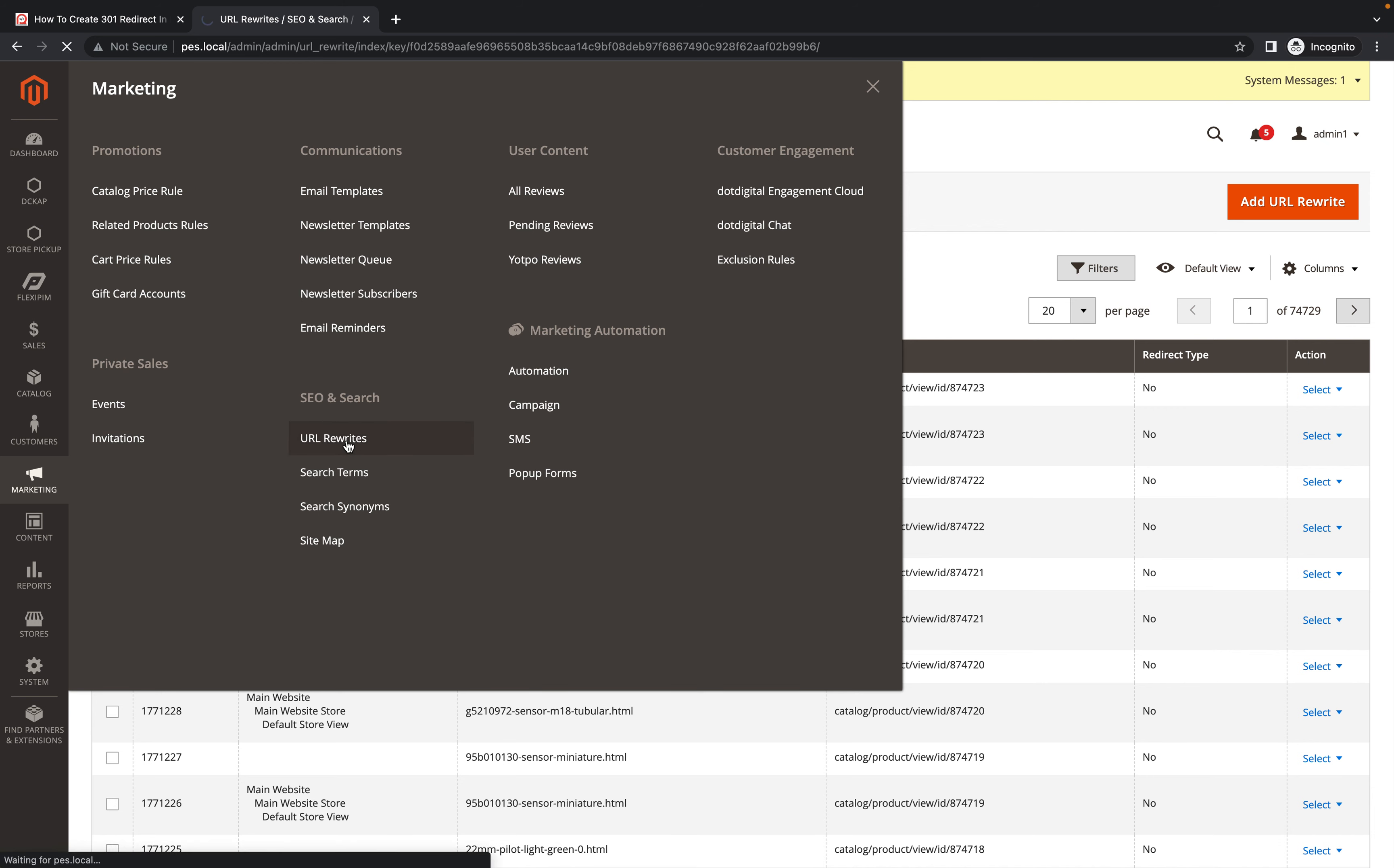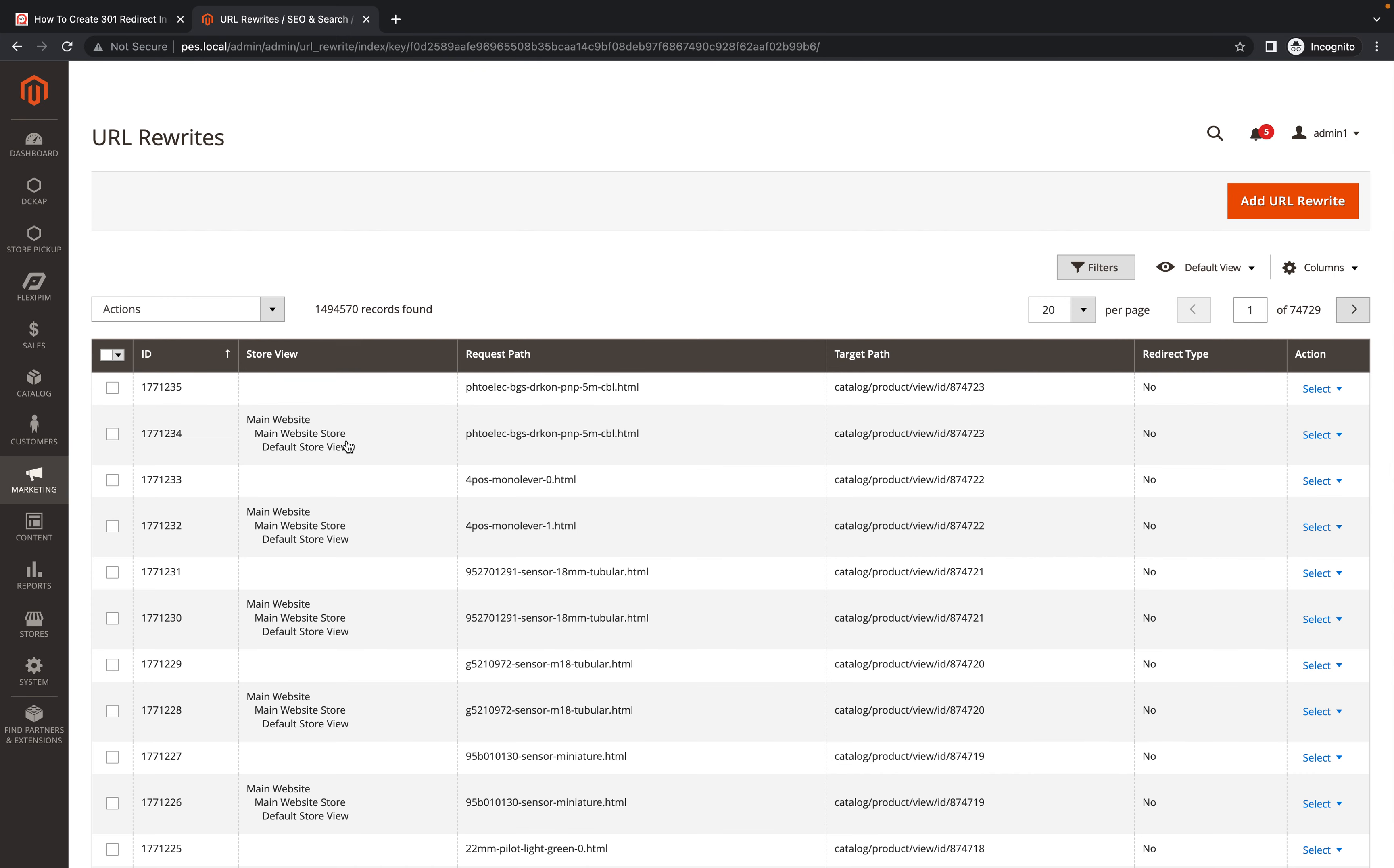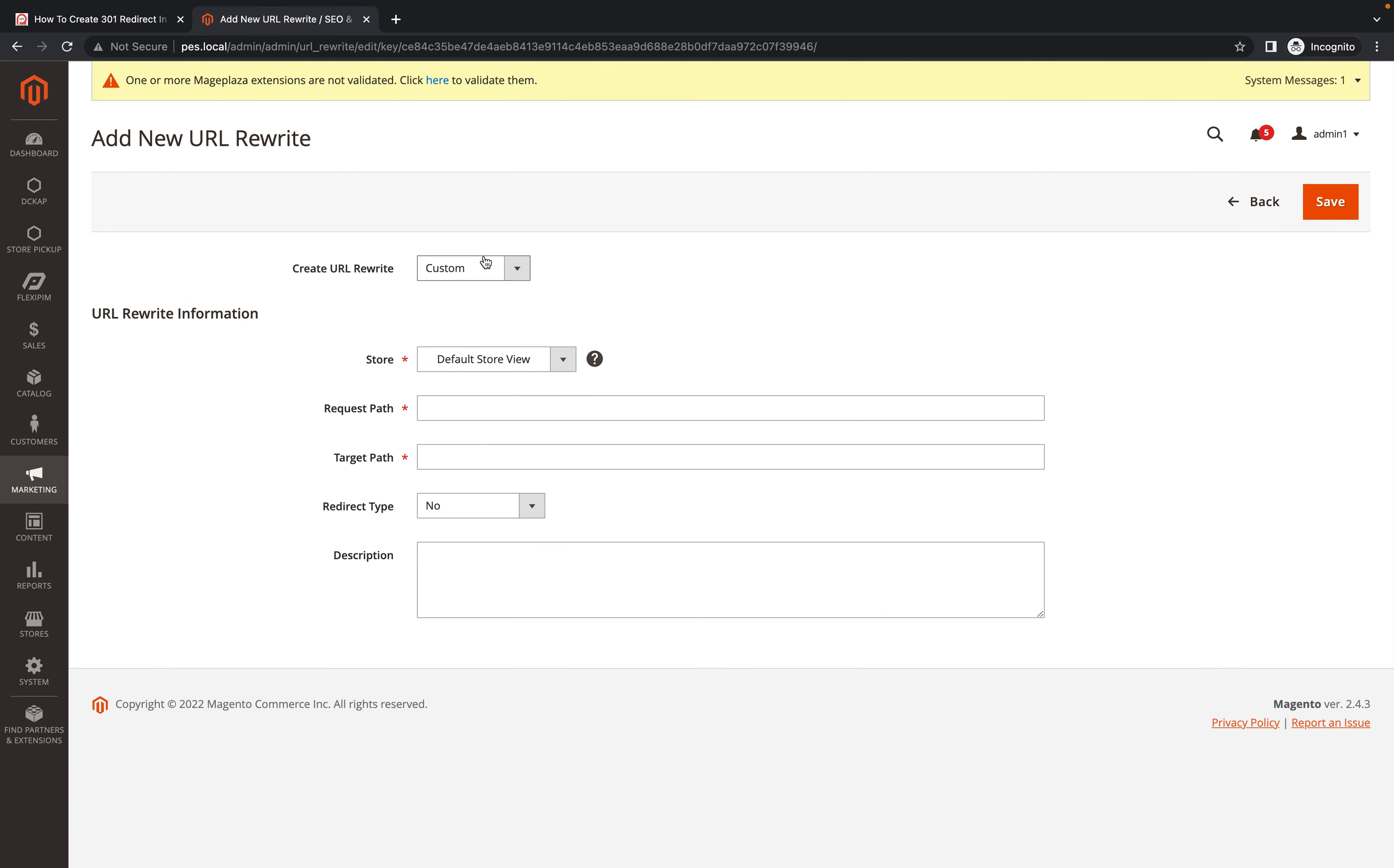Here you need to click URL Rewrites. Once you click on URL Rewrites, here you can see I have already multiple URLs which are already working. So I just click on Add URL.